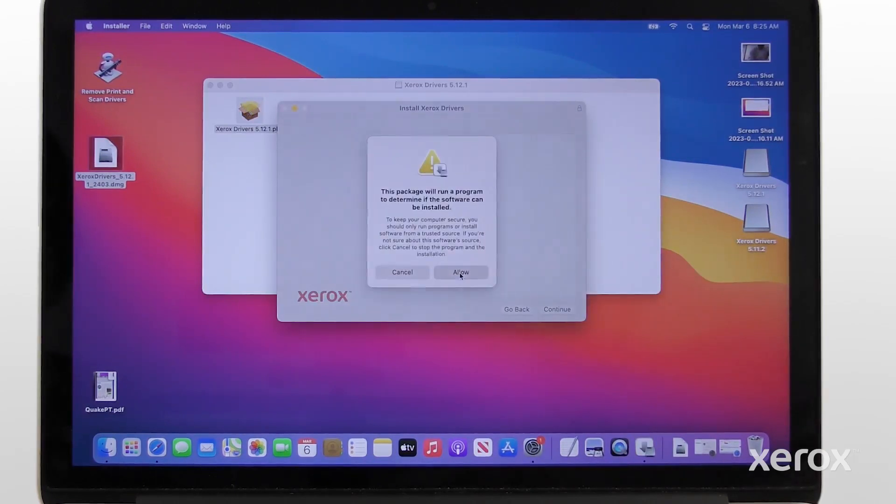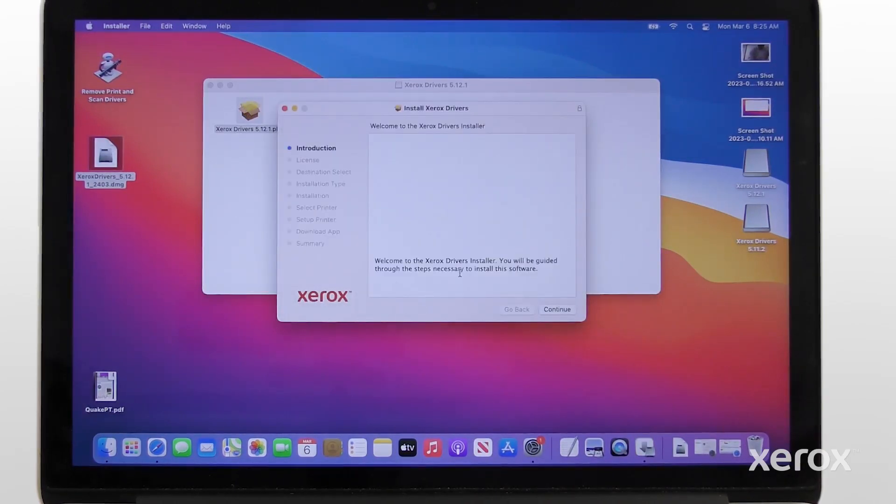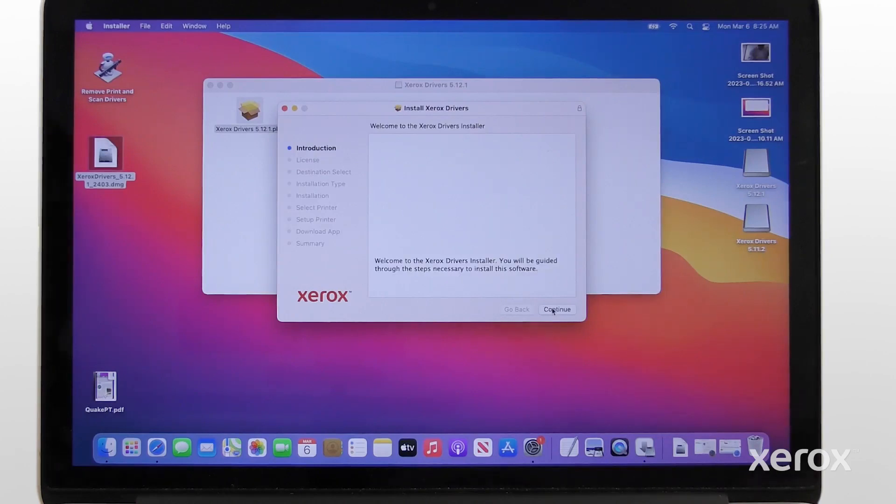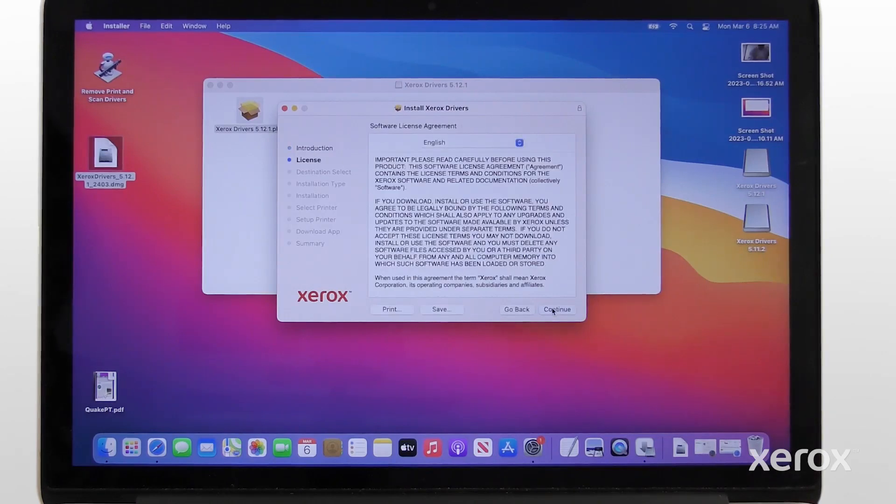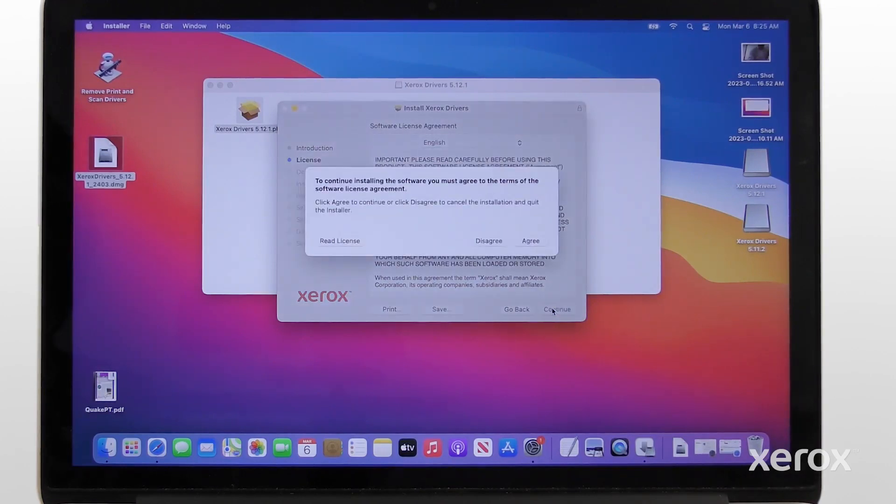Click Allow to continue the installation. On the introduction screen, click Continue. Read the software license agreement, then click Continue. Click Agree to continue the installation.